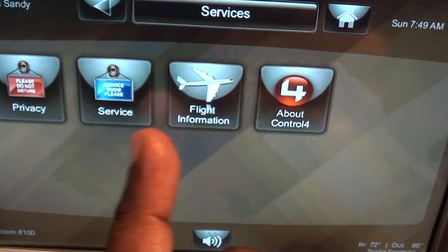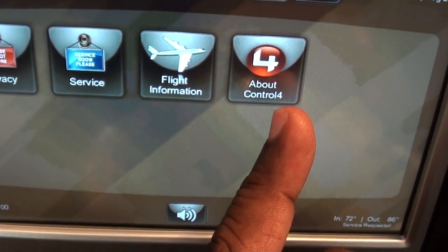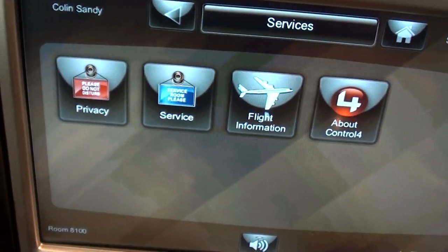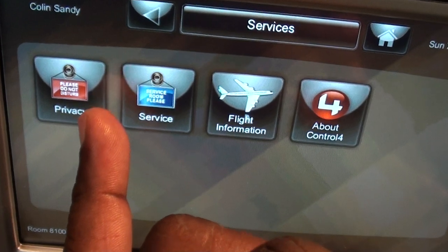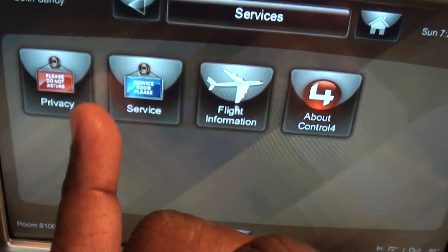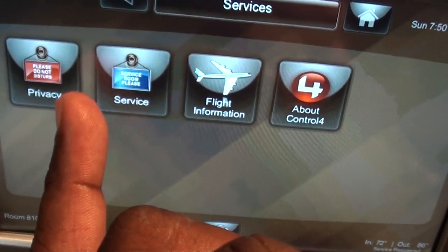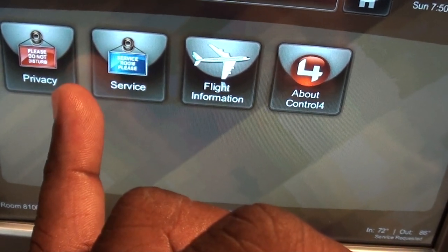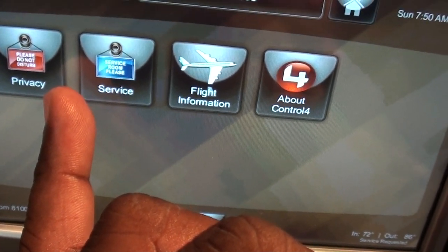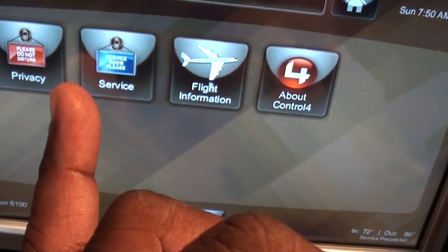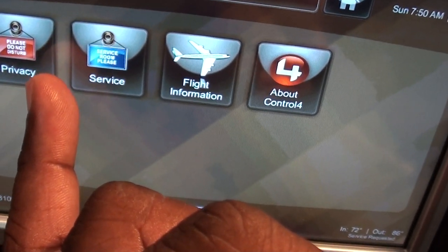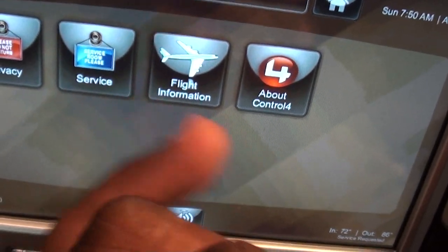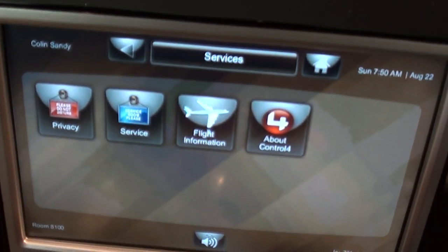Under services you can look up how much you've spent in your room, look at flight information, and there's a tutorial about the Control4 interface. No more tacky do-not-disturb tags — here you have the privacy button with a little light that shows on the outside. That will indicate whether you want your room serviced or don't want to be disturbed, and you can do this right from the comfort of your bed.